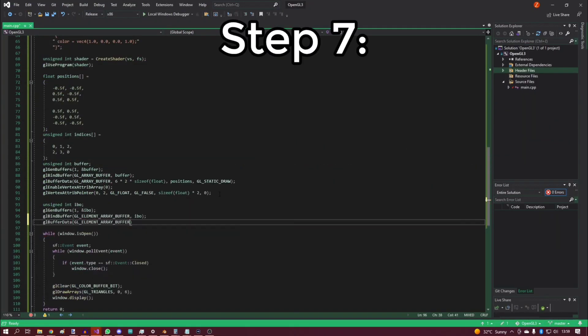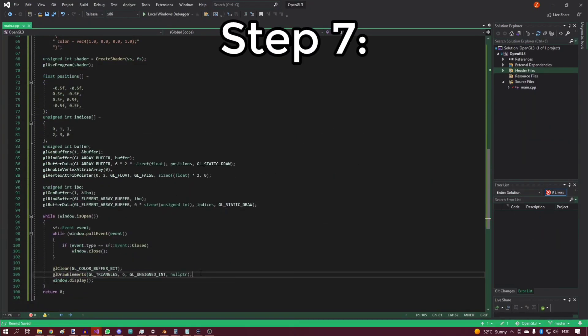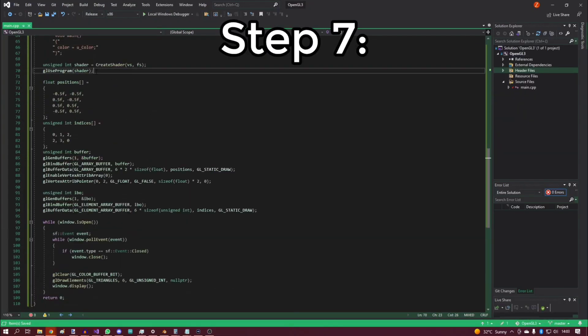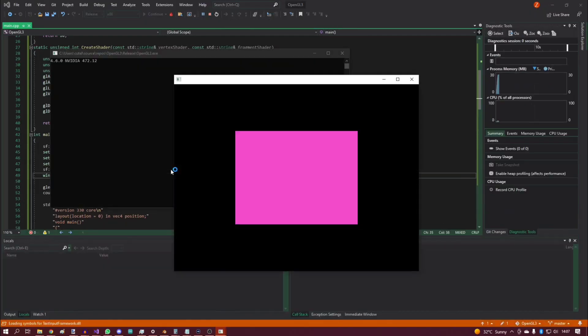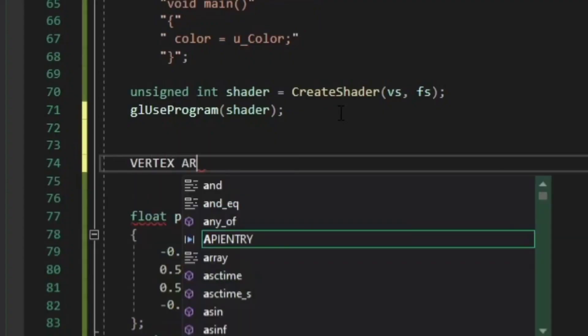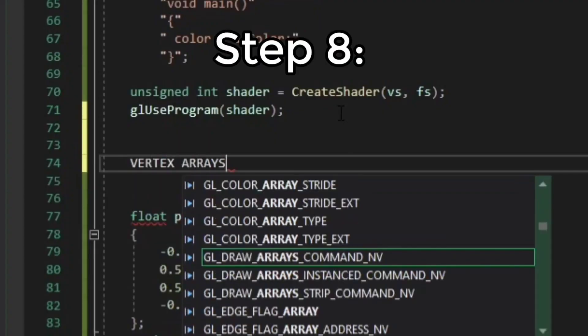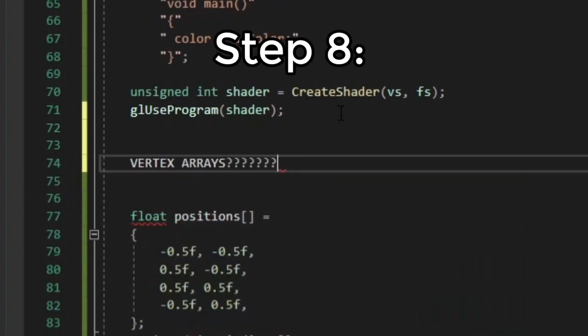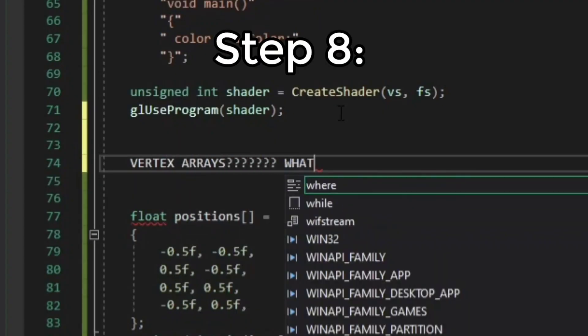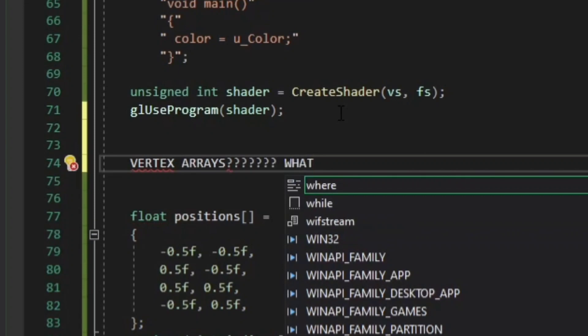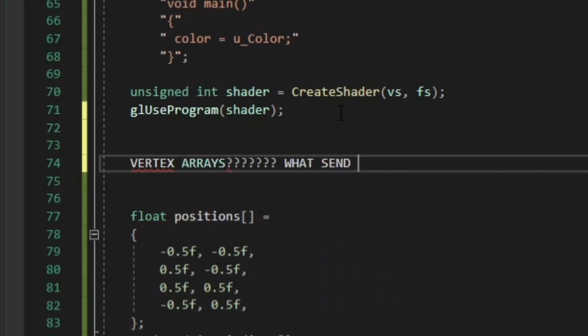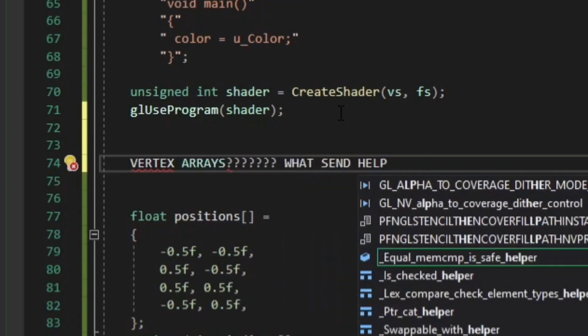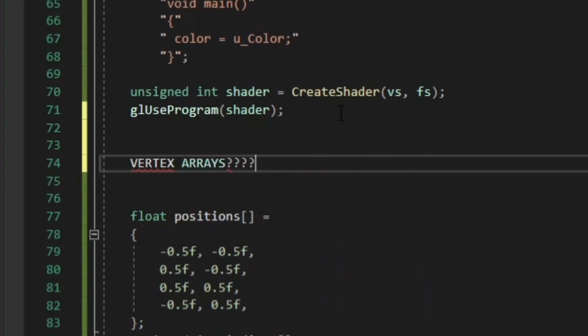Step seven: make a party rectangle. Party time! Step eight: watch the vertex array video four times because you simply don't understand what that does and how it's useful.